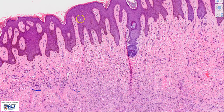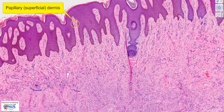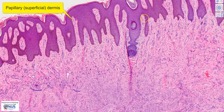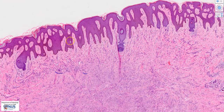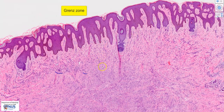One other feature is that in the superficial dermis, or the papillary dermis, we can see that there is no evidence of lesional tissue — if you just follow my cursor. This area, which is clear of lesional tissue, is often called the Grenz zone.